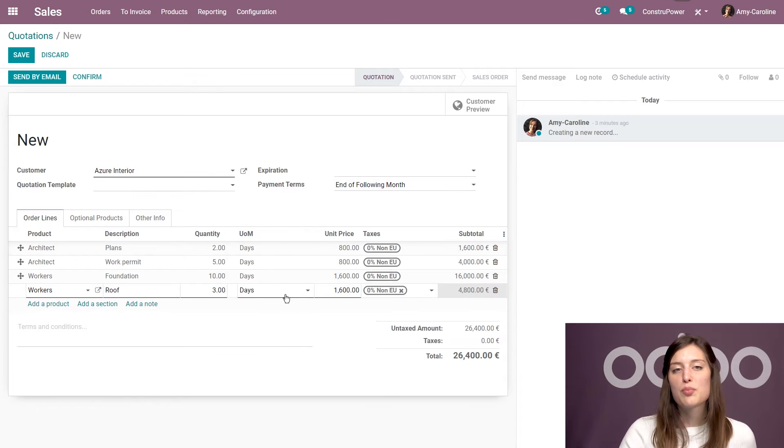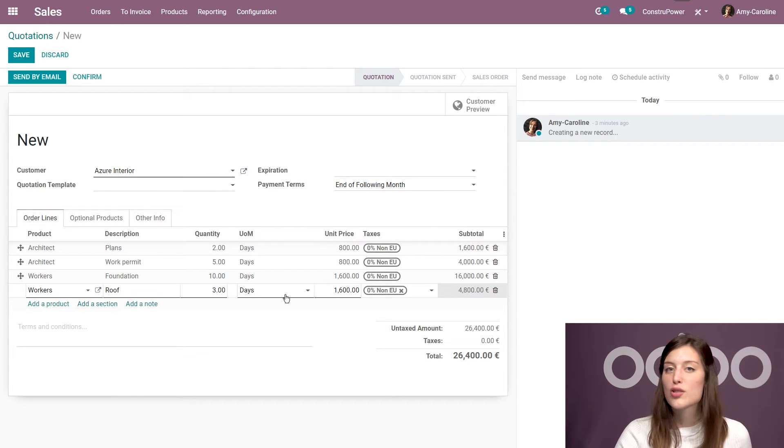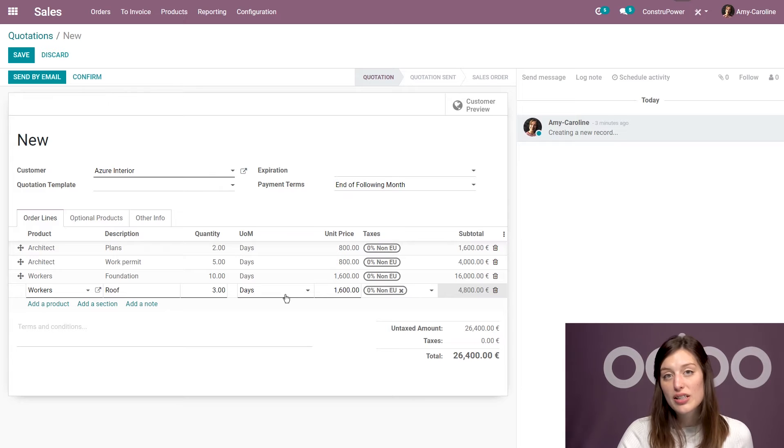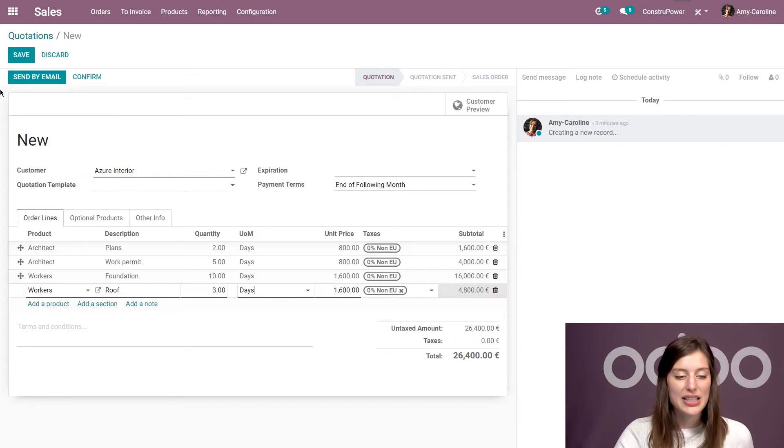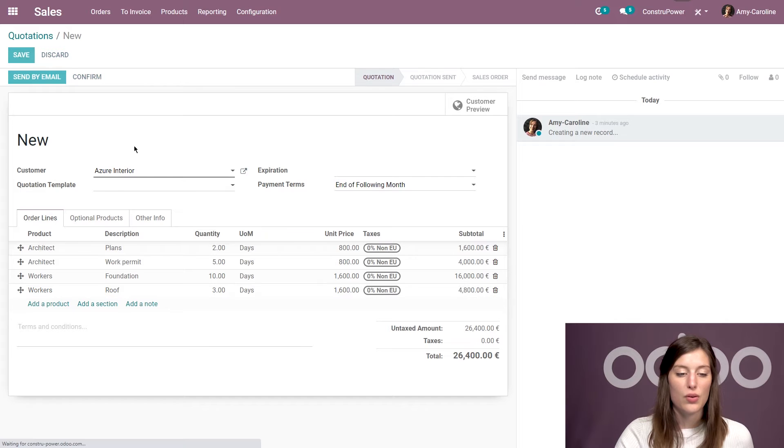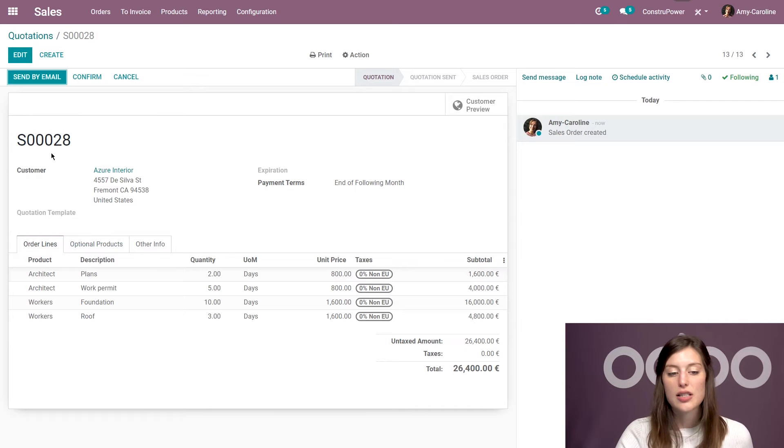And now something I want to point out is that the units of measure can also be shown in weeks or months for projects that take longer than 30 days. So just keep that in mind. All right, then the sales team will save the quotation and they'll send it to the customer.